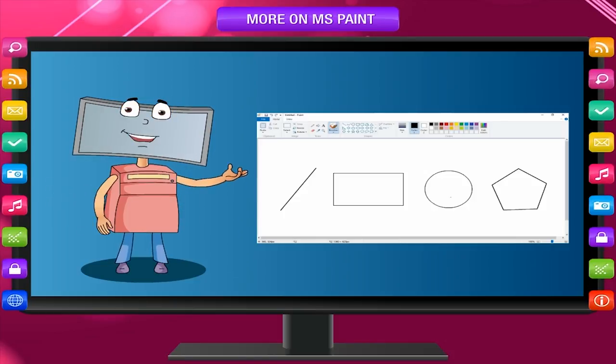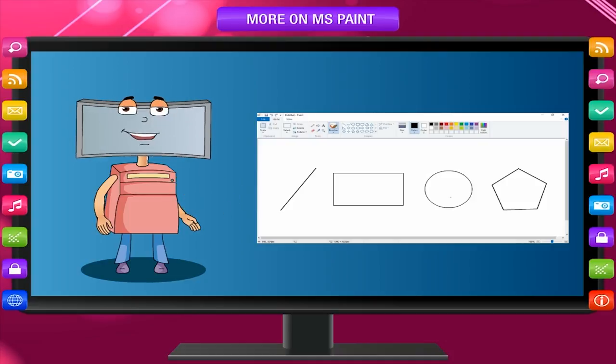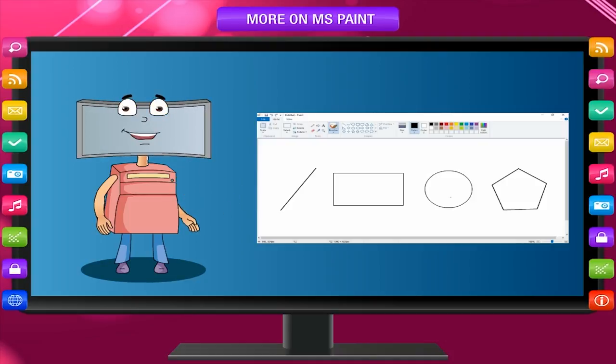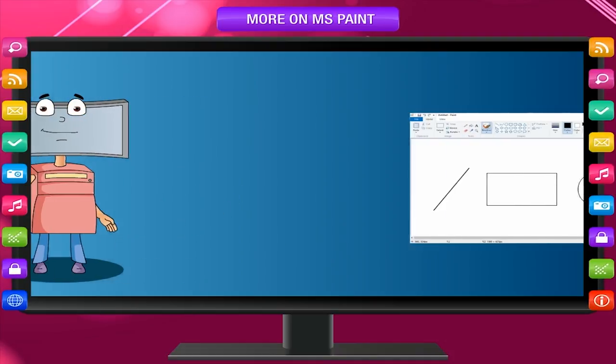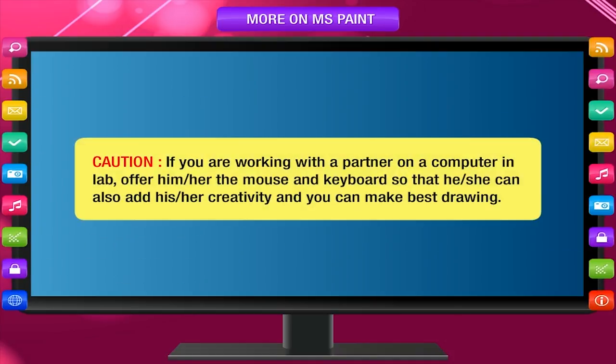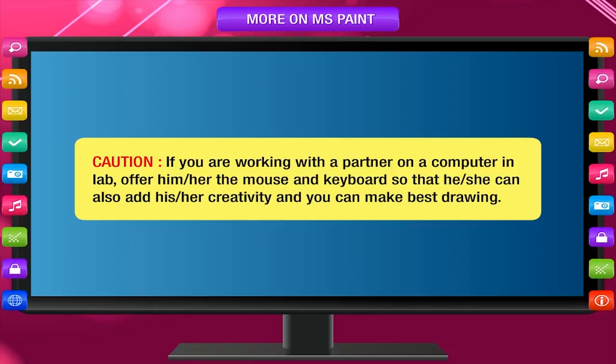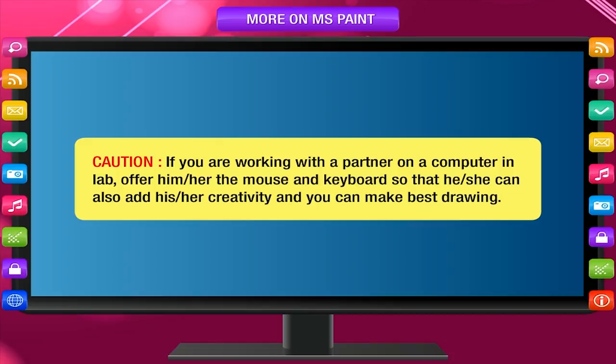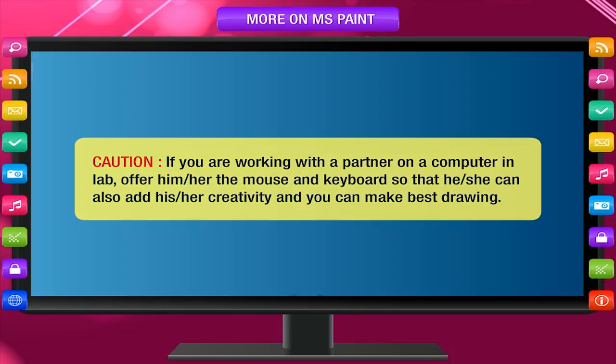The best thing is that you can store the picture drawn in Paint on a storage device. If you are working with a partner on a computer in lab, offer him or her the mouse and keyboard so that he or she can also add his or her creativity and you can make the best drawing.